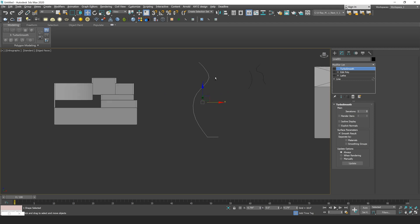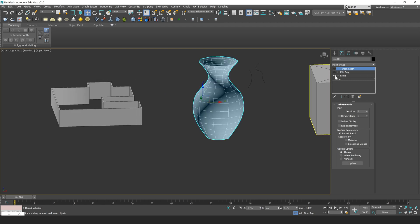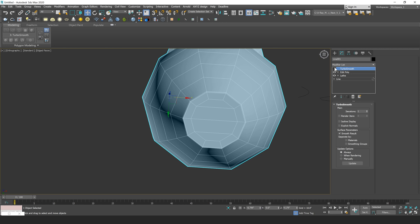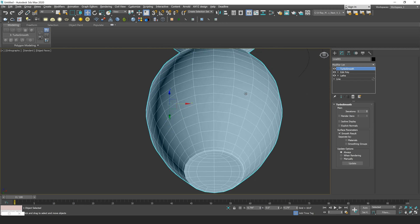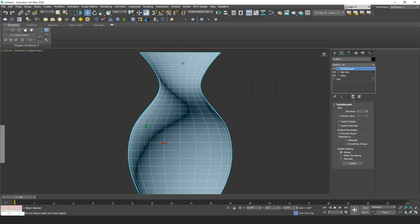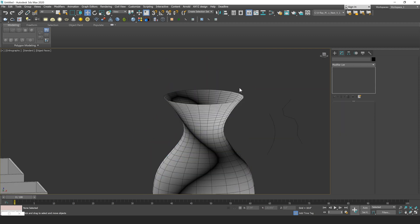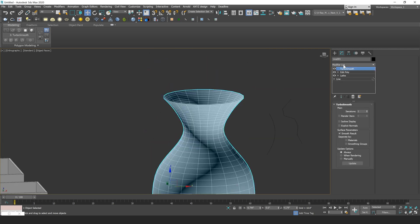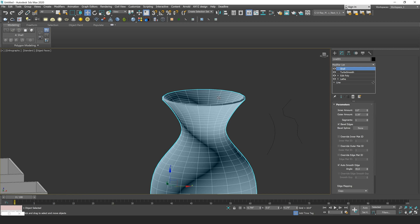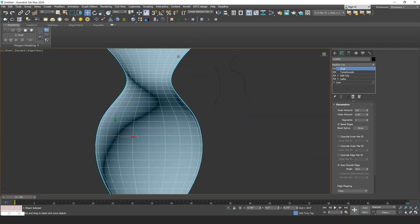So I have this basic line here that I added a lathe modifier to and then just added an Edit Poly on top of just to seal up this bottom of this object with quads and then to tighten it up a little bit. And then I also added a Turbo Smooth on top of here just to smooth out the model a bit. So what I could do now is just add a Shell on top of here and that's going to add some nice thickness to my model.